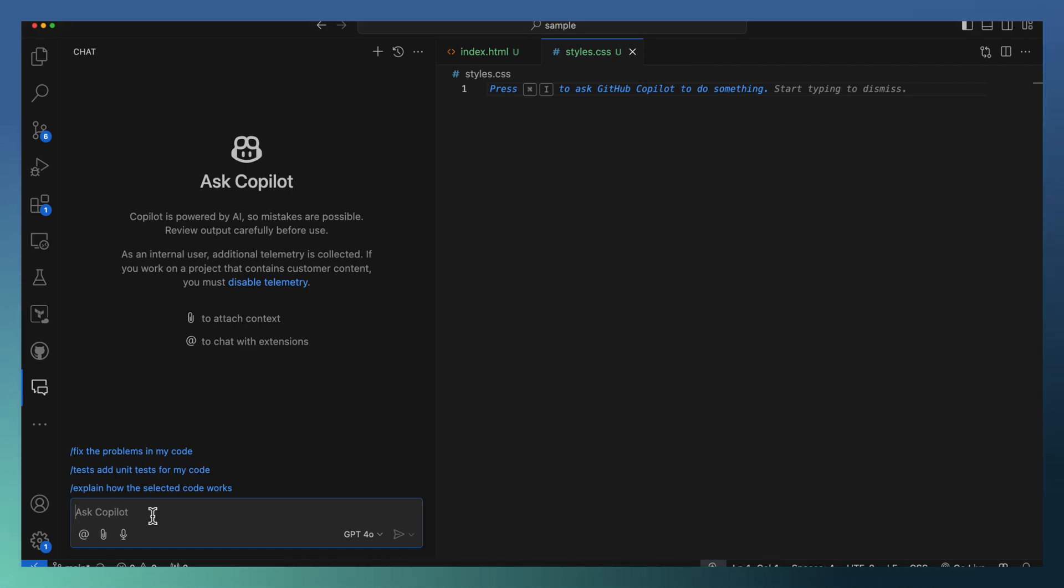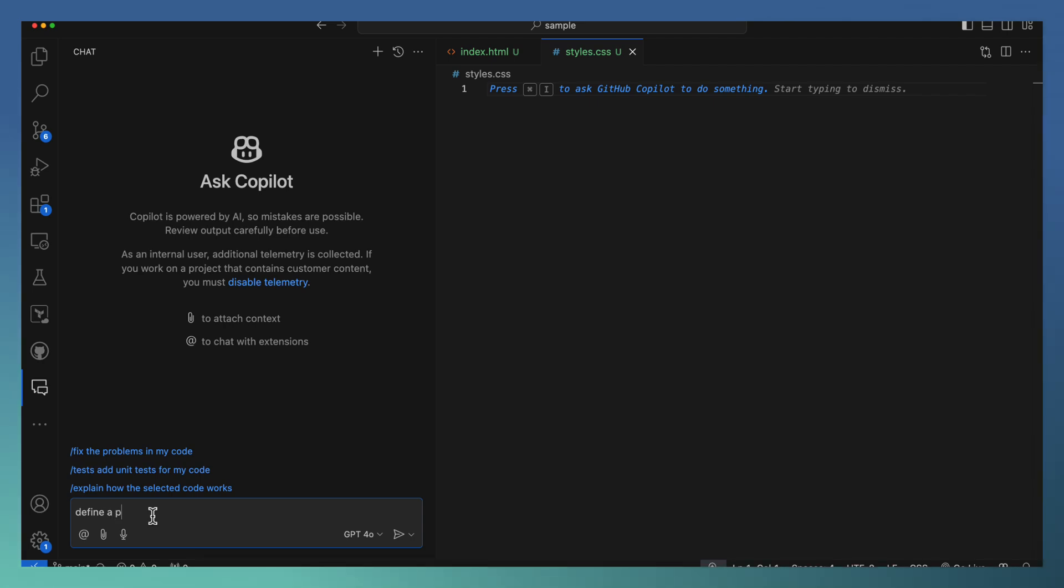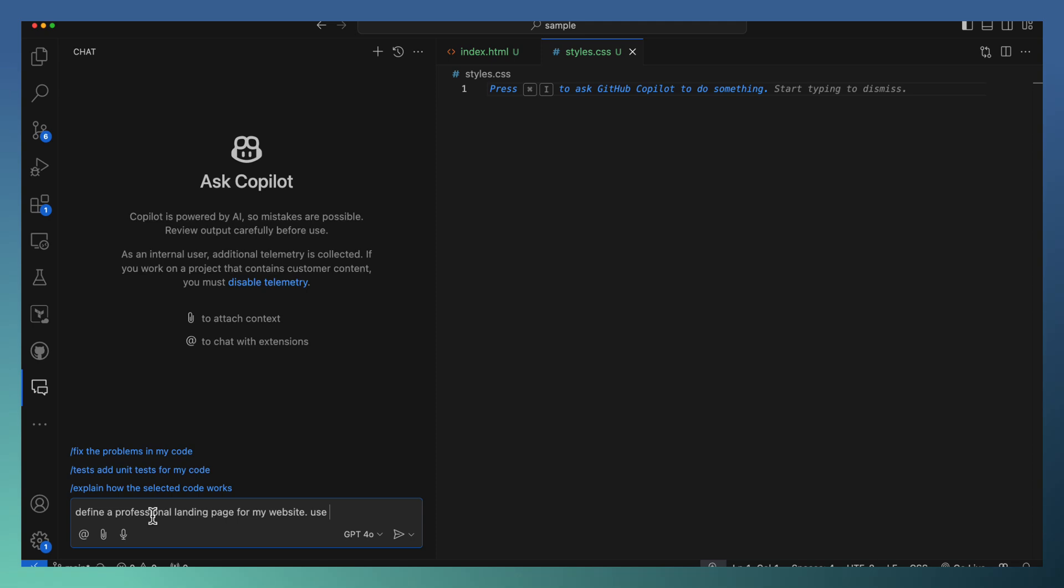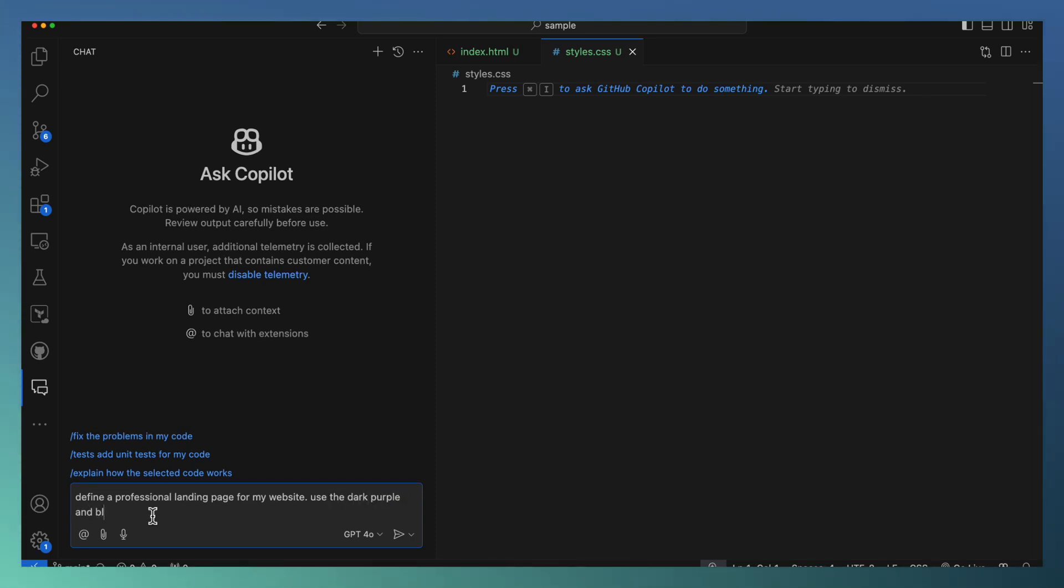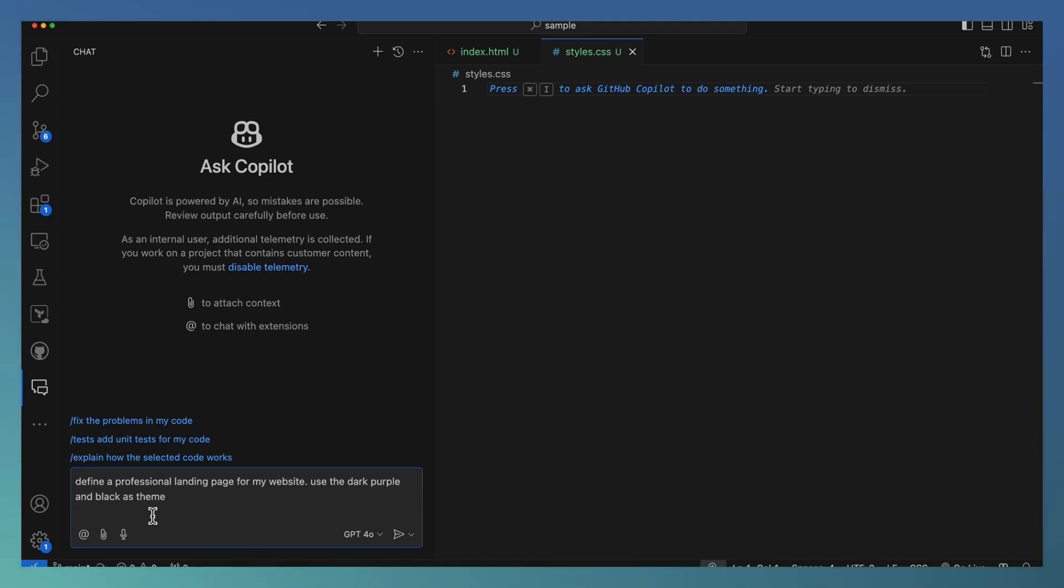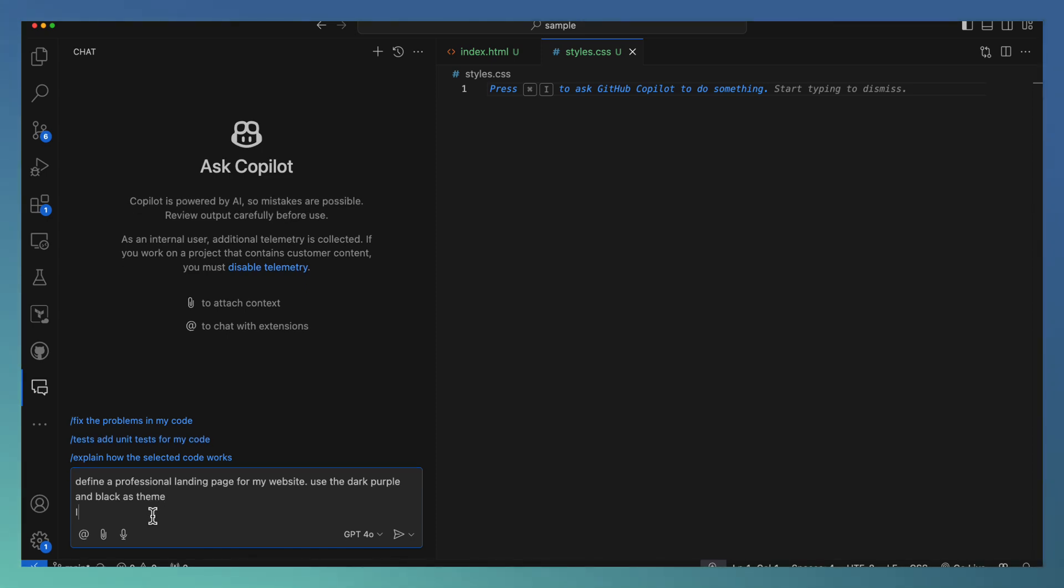I'll start with the landing page definition. So I'm asking Copilot: define a professional landing page for my website. I need a professional landing page using dark purple and black as the theme. I define the theme.